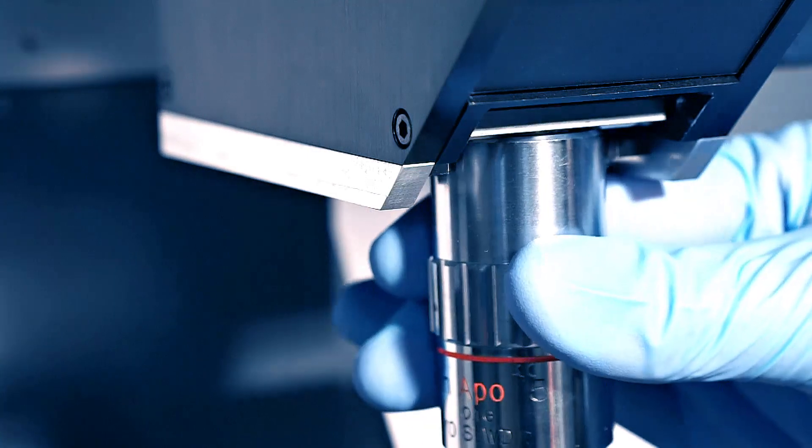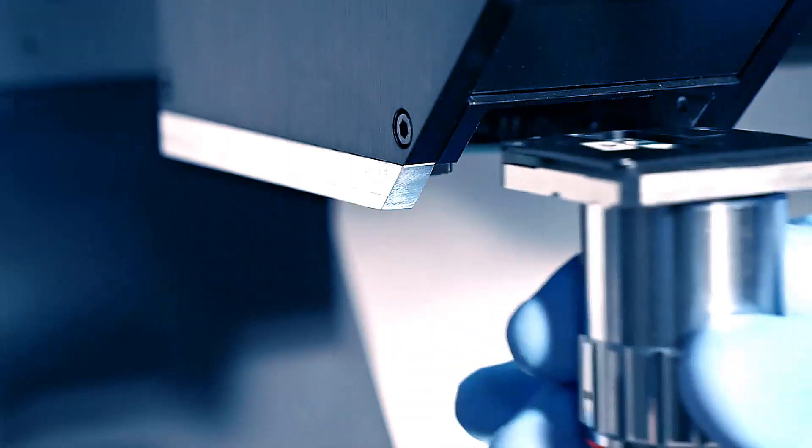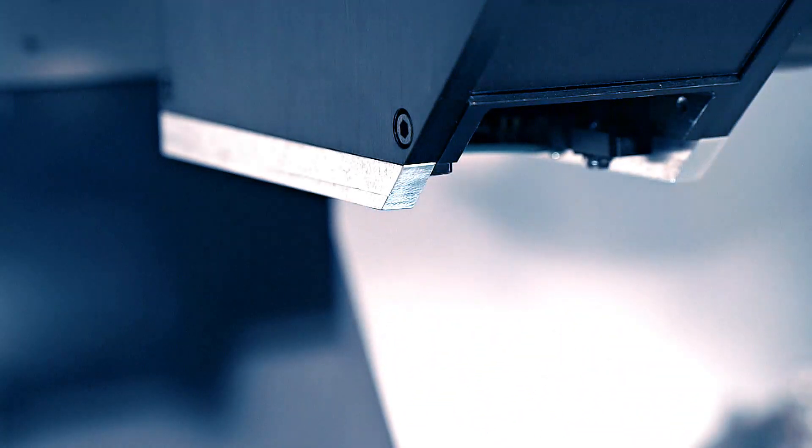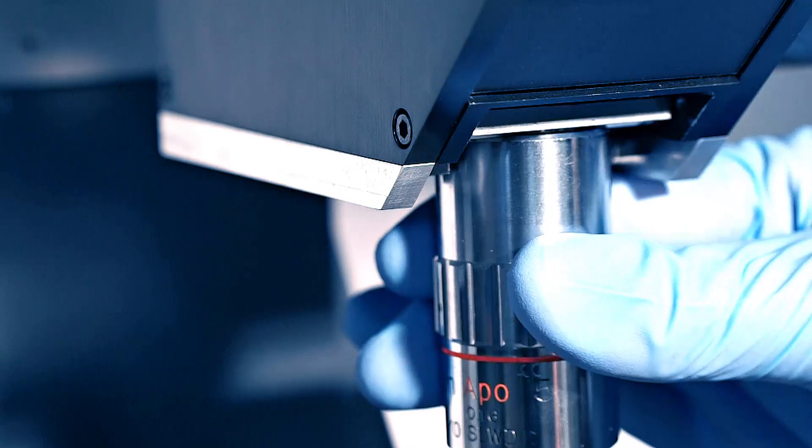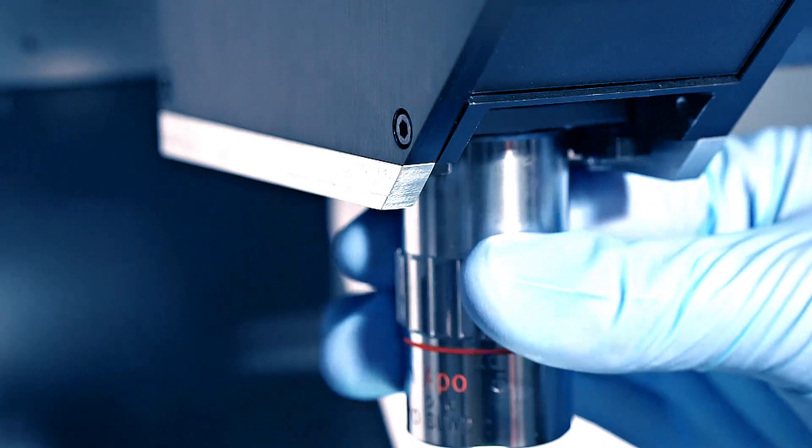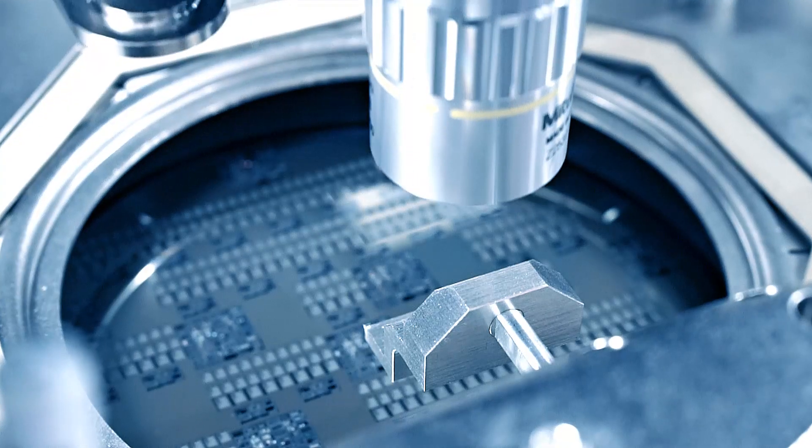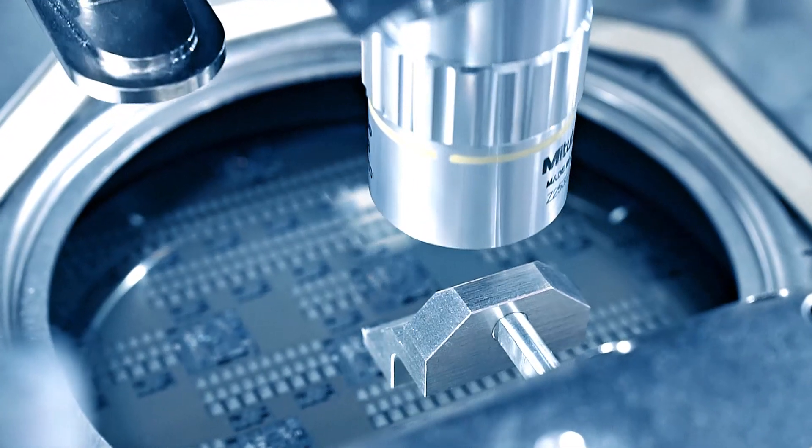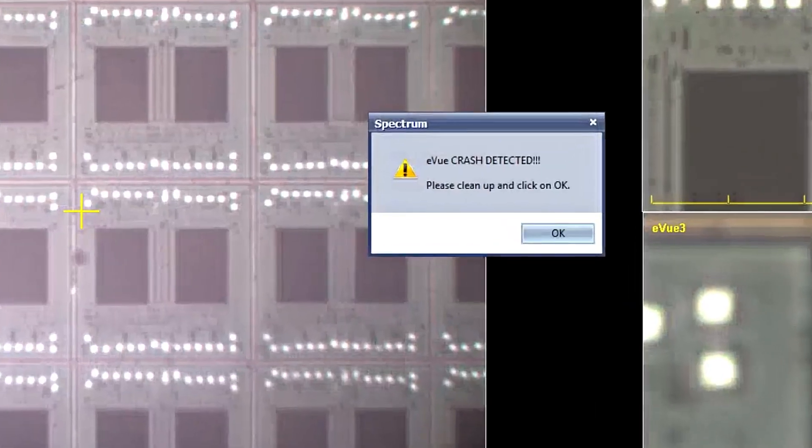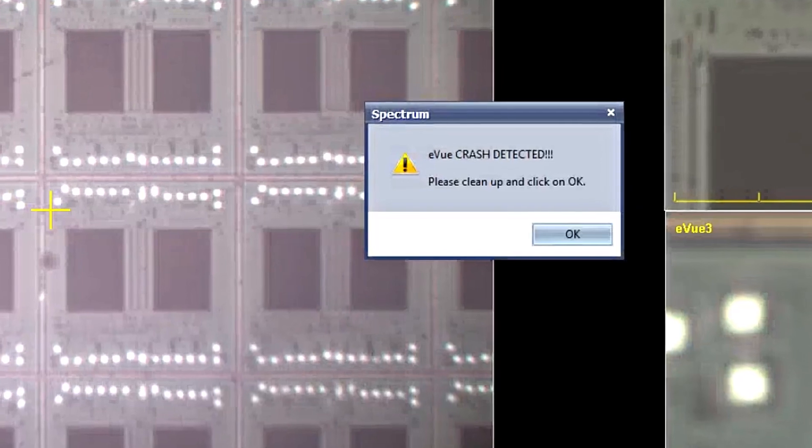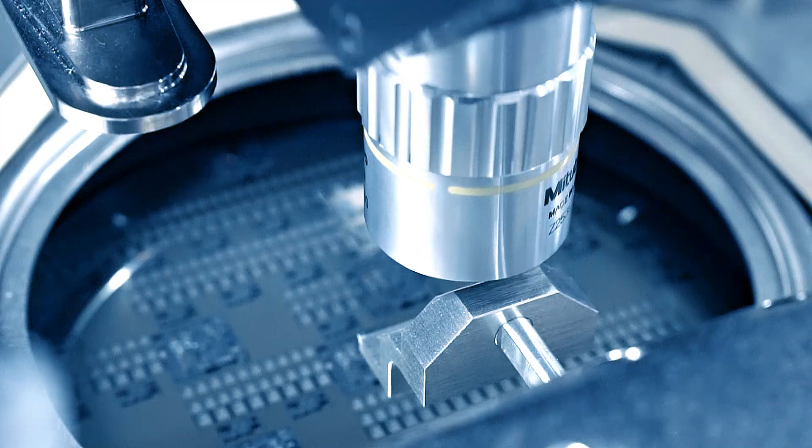The intelligent objective lens mount of the E-View 4 enables an easy, fast, and reproducible lens exchange. Additionally, it detects involuntary mechanical contact and enhances automation safety.